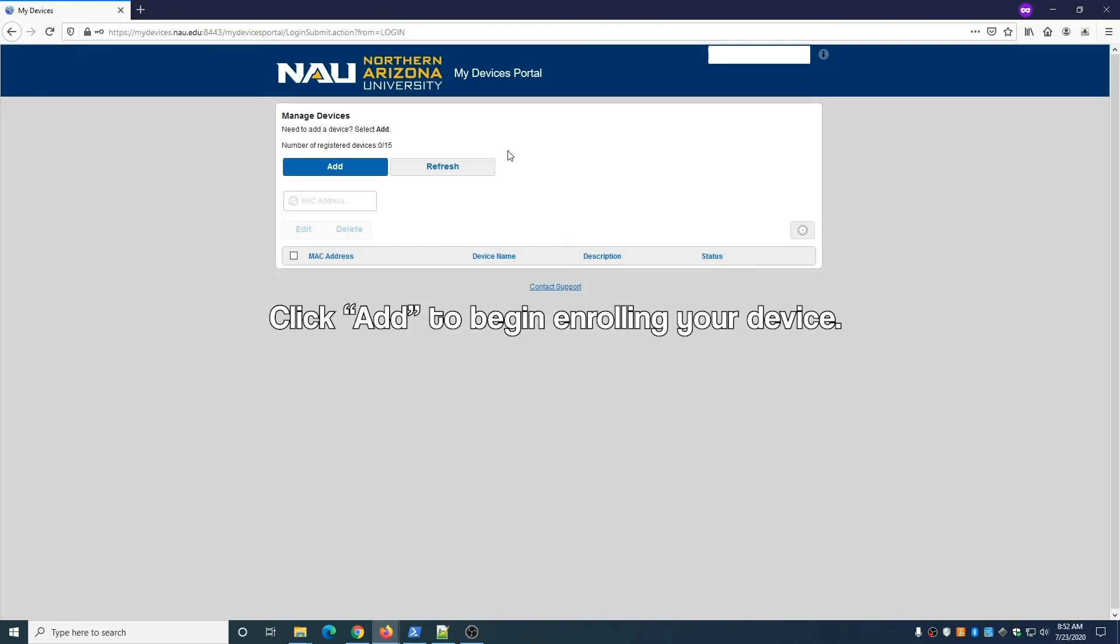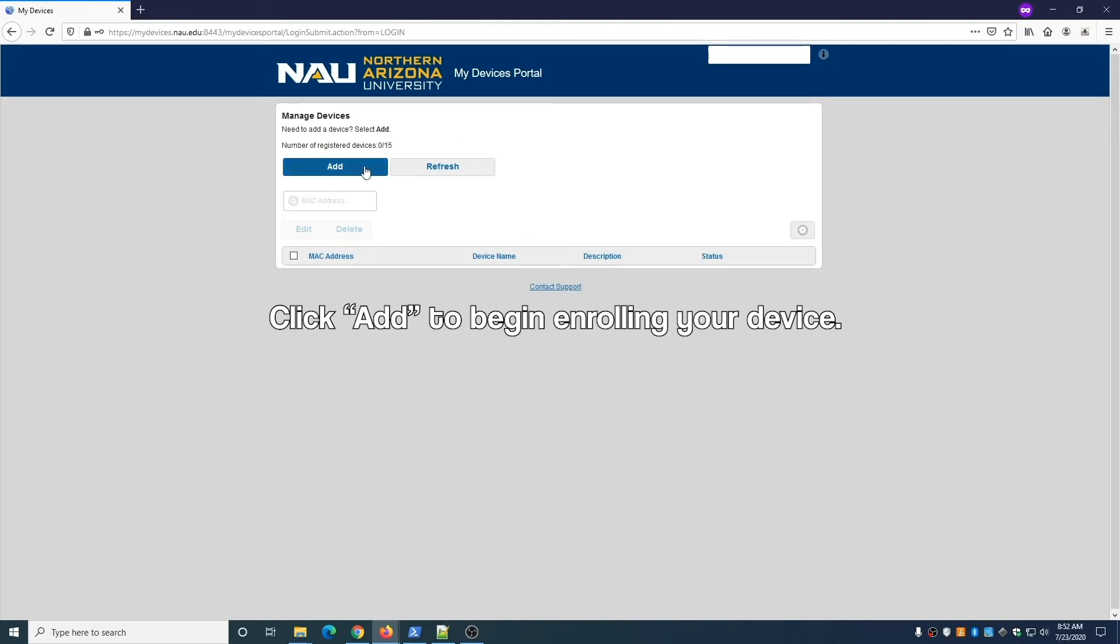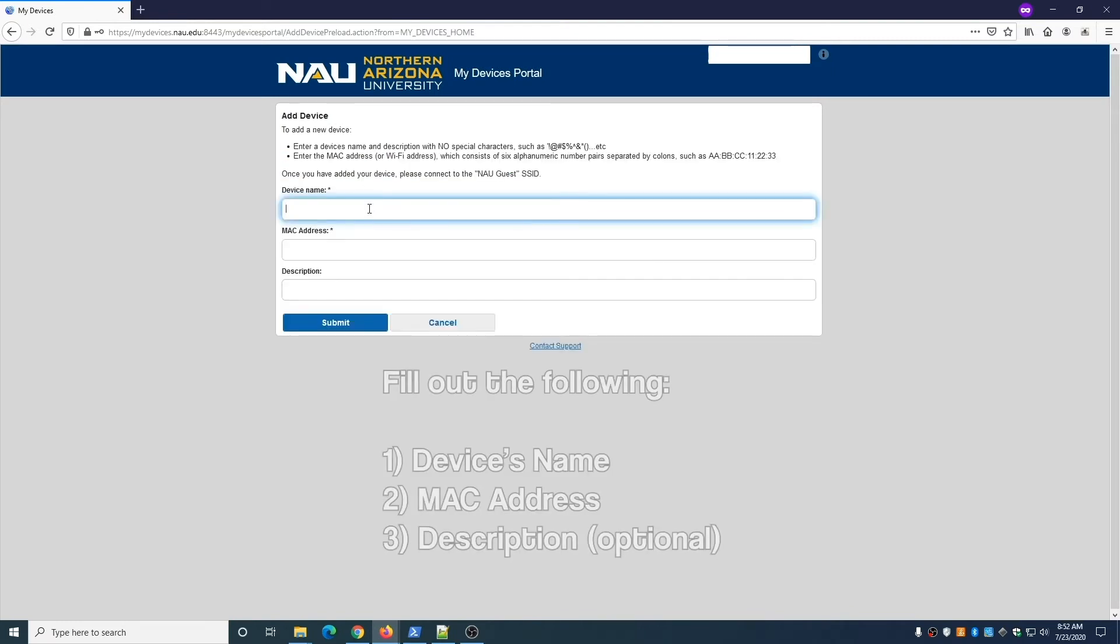Click the blue Add button to begin enrolling your device. Fill out the form and include the following: a name for the device and the MAC address. You can add a description if you'd like. For the name, avoid using special characters such as apostrophes.